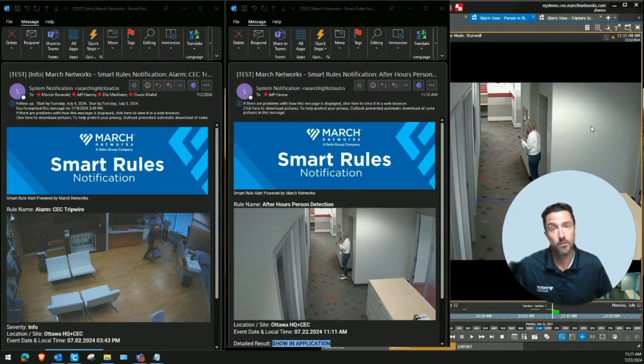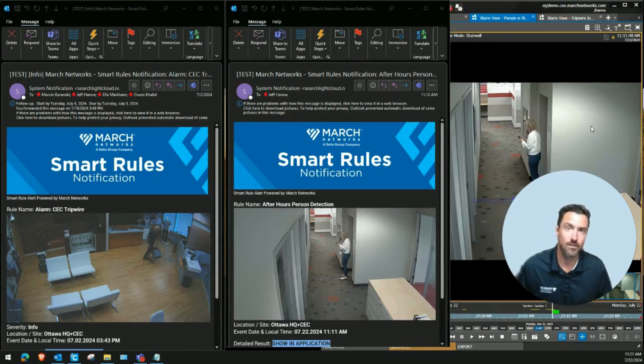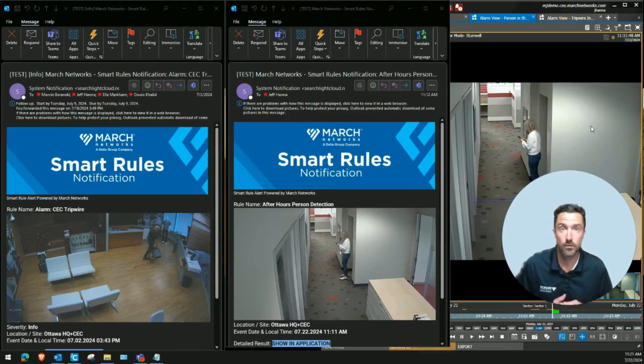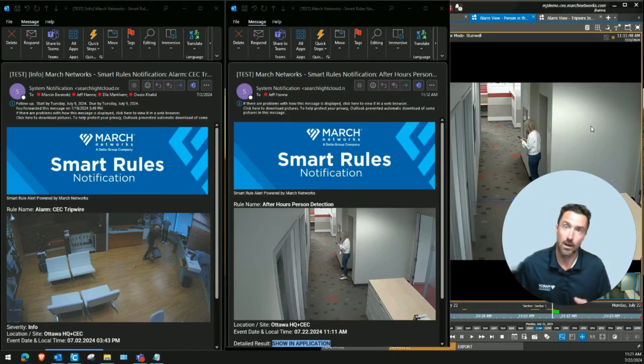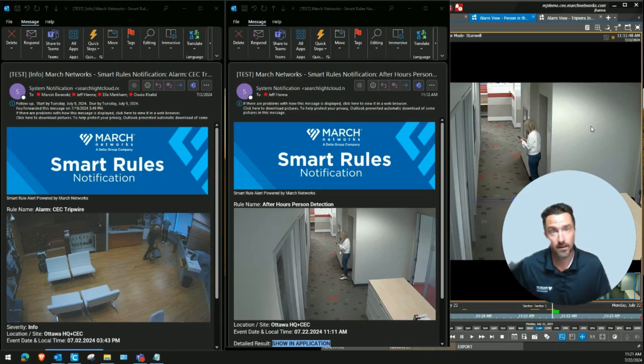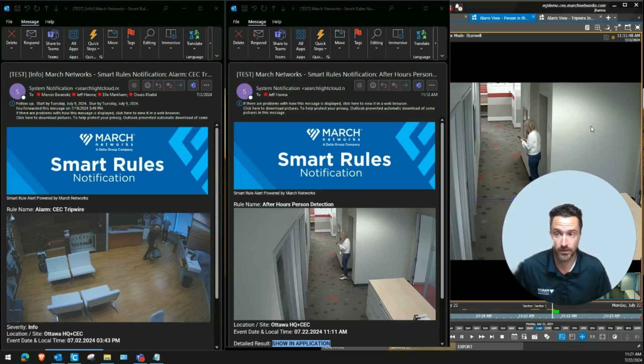This is a wonderful tool for any March Networks users that need real-time notifications pushed to their phone or email during an alarm, an analytic event, or even a high-risk transaction.